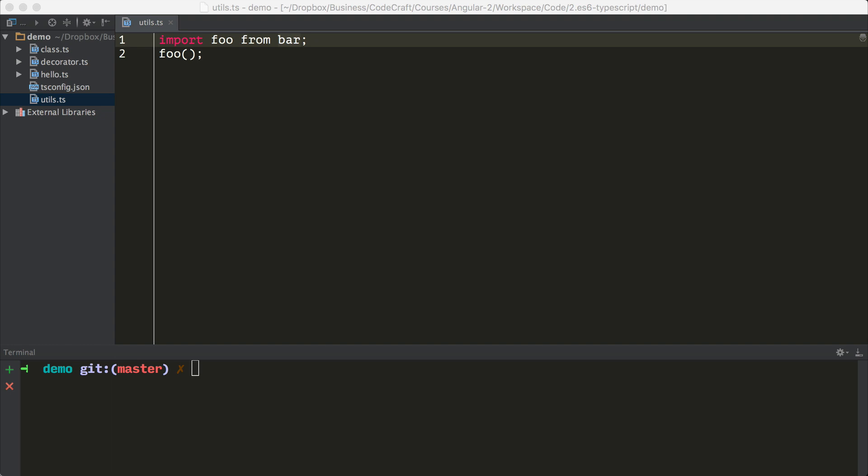So the community developed their own solutions, such as CommonJS, which is what's used in Node. ES6 took the best of the existing module loading systems and introduced this concept on a language level. But although it's made it into the ES6 standard, it's actually up to the JavaScript engine makers to implement it, and they haven't done so yet.